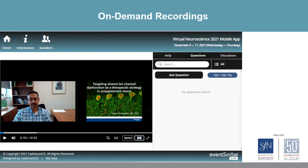Next you see an example of an on-demand recording. On-demand recordings will display differently depending on how each presenter chose to record. This example shows a video that was recorded within the virtual event platform. Presentations recorded this way will allow attendees to change the presentation view — for example, you could enlarge or minimize the slides if you wanted the media feeds to appear differently.